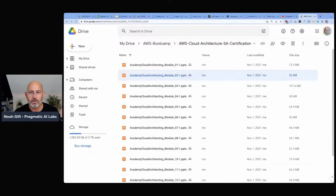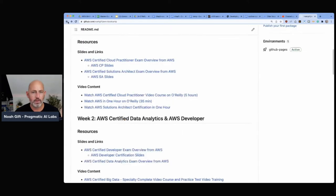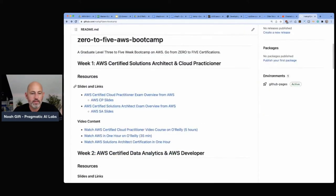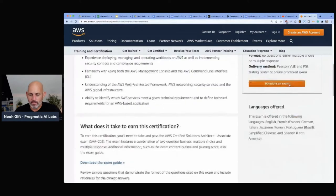Many people are interested in getting that Solutions Architect certification, so let's go ahead and get started. I'm going to share my screen and go to the Solutions Architect material. I have a bootcamp repo here — AWS bootcamp — where you can look at different slides. This is the one I'm going to start with: AWS Certified Solutions Architect exam. Let's look at the exam overview first.